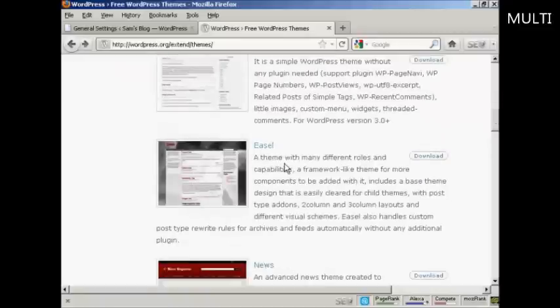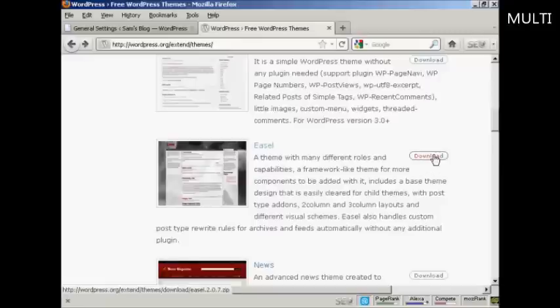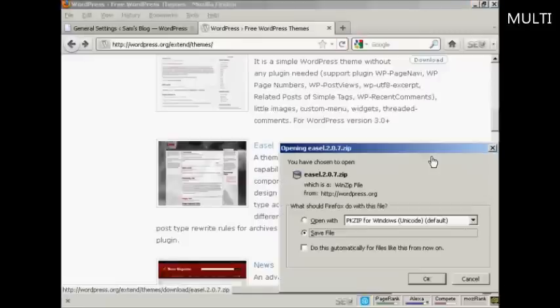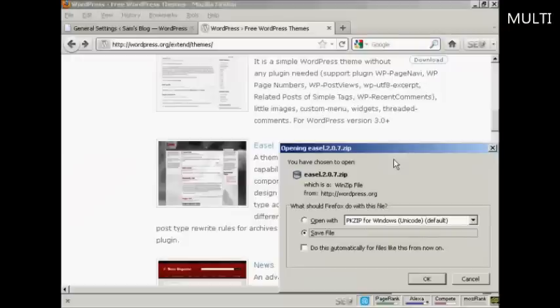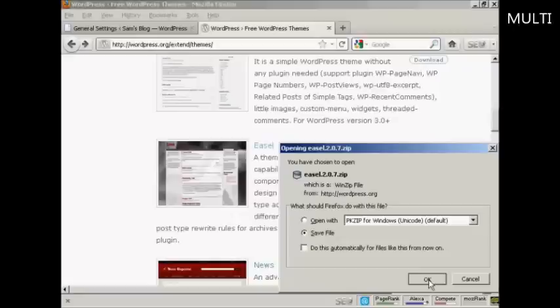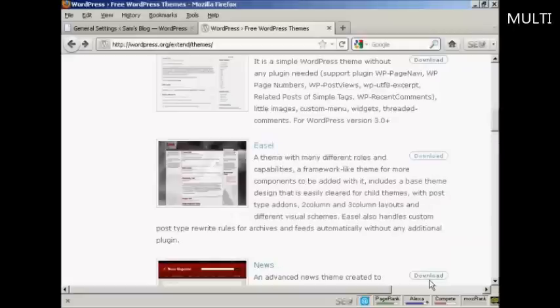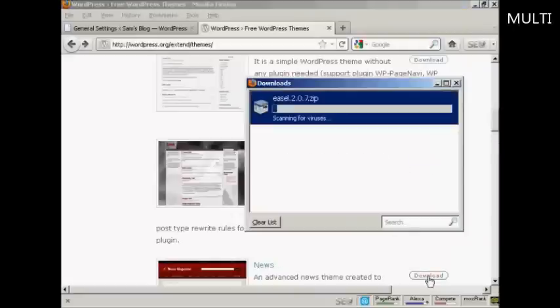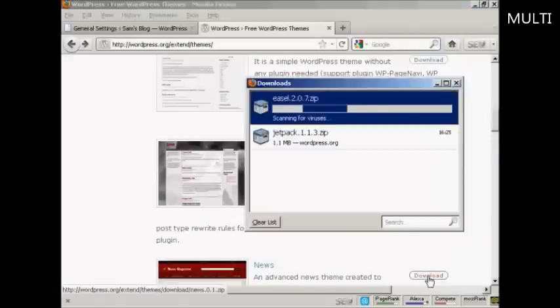The one I'm going to download is this one, Easel. Come over here to the download button, click on download. This pop-up window opens and just click here Save File and click on OK. You can see it's downloading it now.